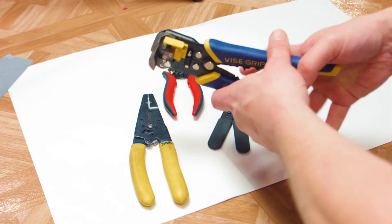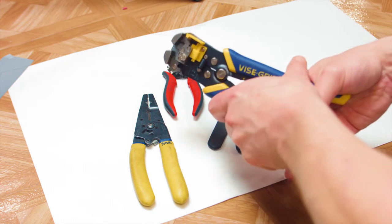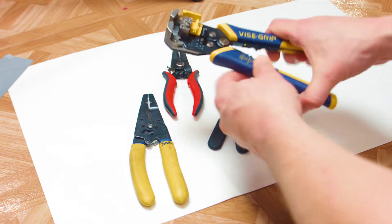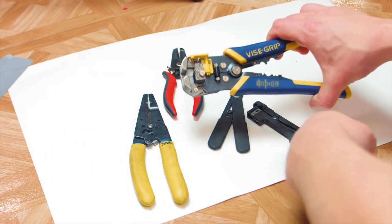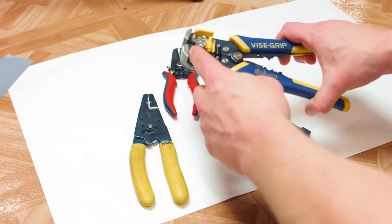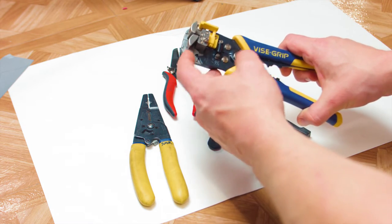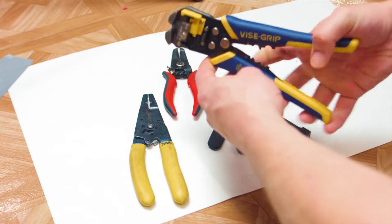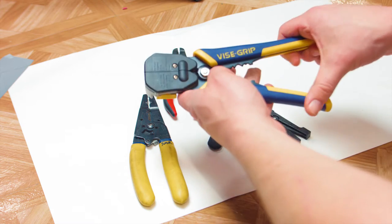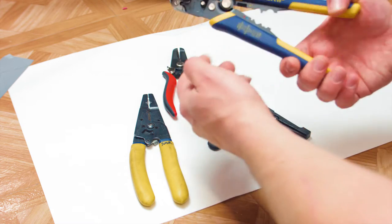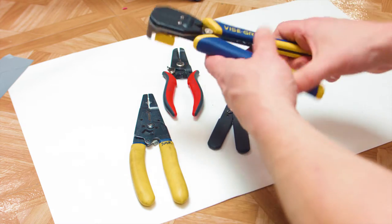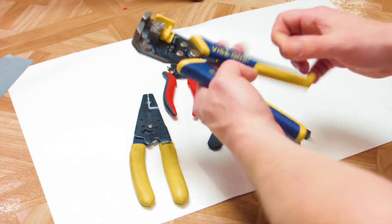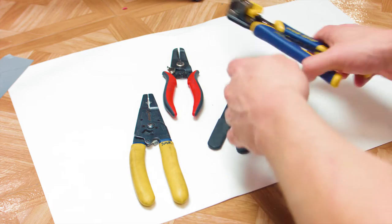Well actually, I don't really like this kind of stripper. This is the one that works the worst for me, but I bought it because it seemed cool and I like Irwin tools, vice grip tools, whatever the hell this is, and so I figured to give it a shot.